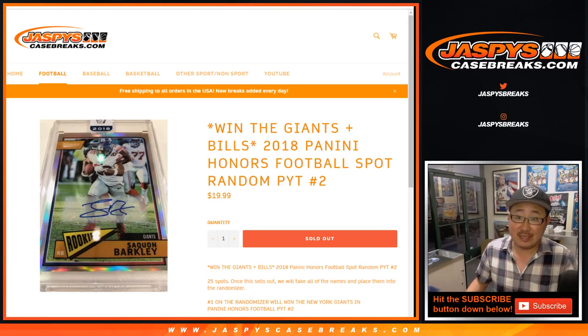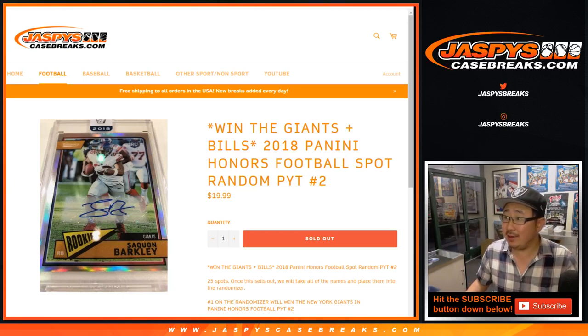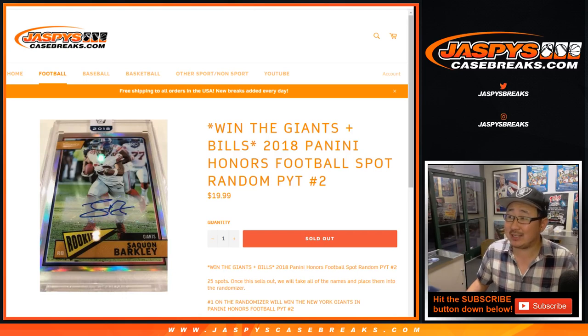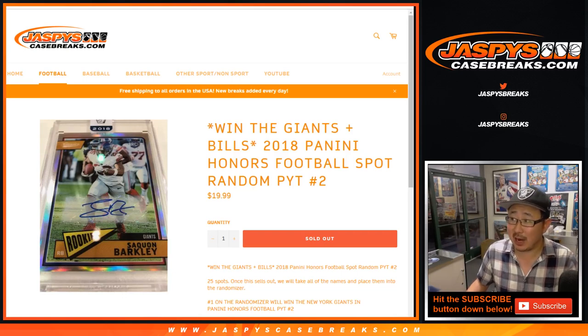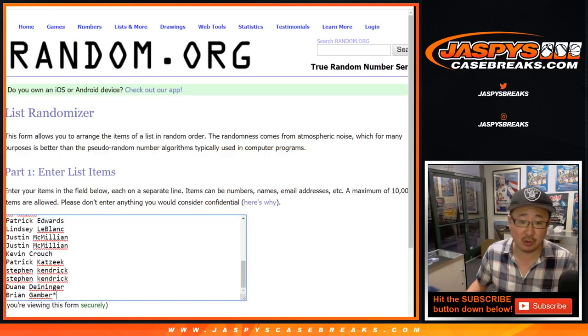Hi everyone, Joe for Jaspy's CaseBreaks.com with the Giants-Bills spot random for 2018 Panini Honors Football, Pick Your Team number two.